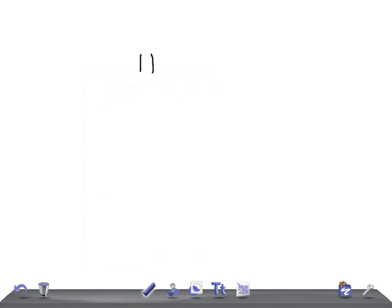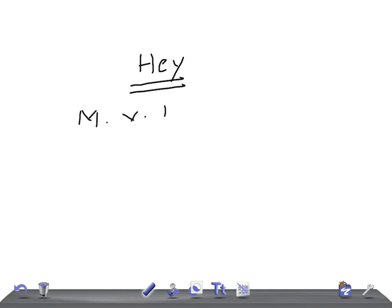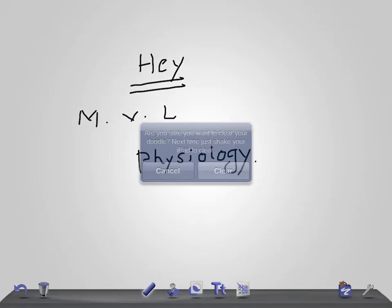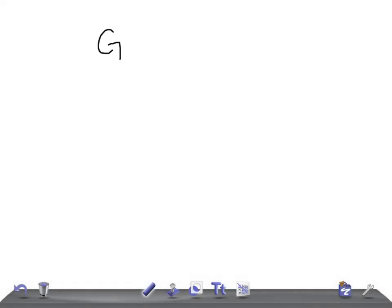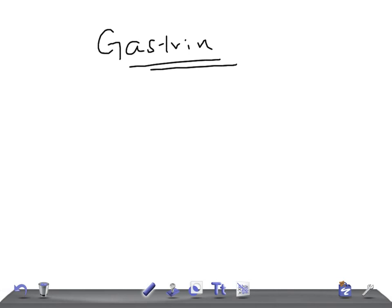Hey guys, welcome back. This is a medical video lecture on physiology and today we're going to talk about the important hormone of the GI tract — that's gastrin.